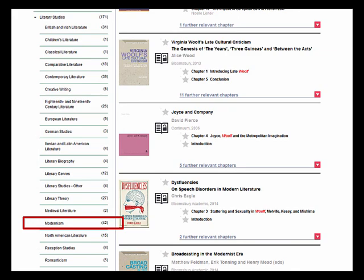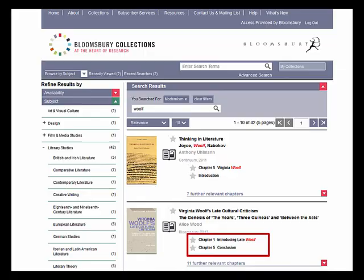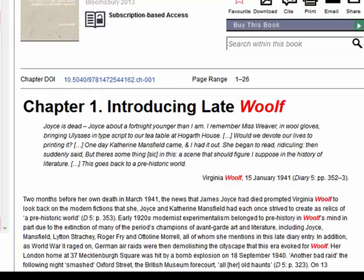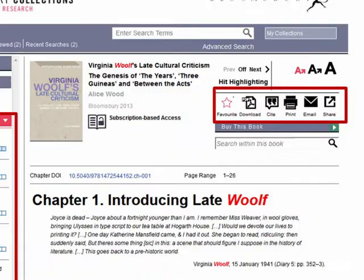By default, only the two most relevant chapters are displayed in search results. You can jump straight to the most relevant chapter, read the full text online, or browse the table of contents. You can also download PDFs, print, cite, email, or share chapters. No red tape, no restrictions.